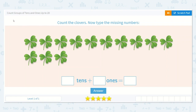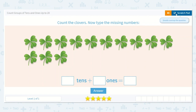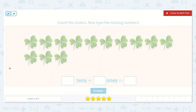Let's take a look at our next lesson: Count groups of tens and ones up to 20. It says count the clovers. Now type the missing numbers. I'm going to count the clovers and circle any groups of 10 as I count.